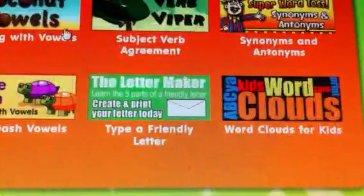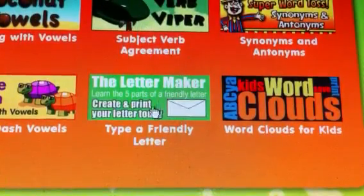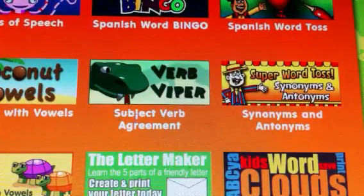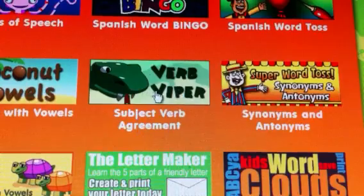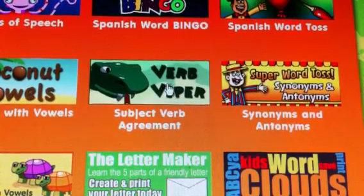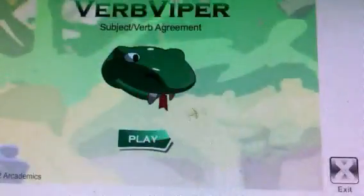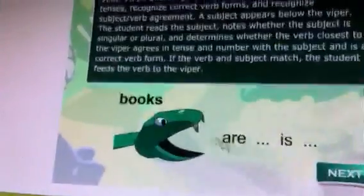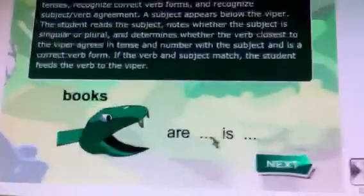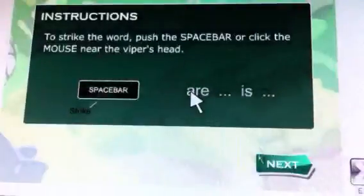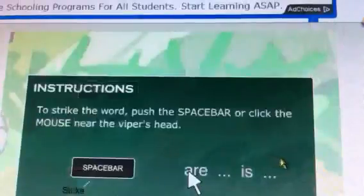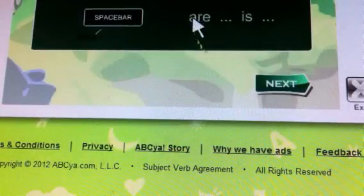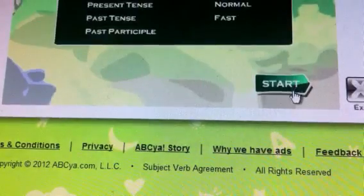The game we're going to play with letters is called Verb Viper. It teaches kids subject-verb agreement, so I thought that would be cool. Let's play some Verb Viper! Here is the example: 'books' — is it 'are' or 'is'? You hit the space bar and that mouse is really big. Let's play!